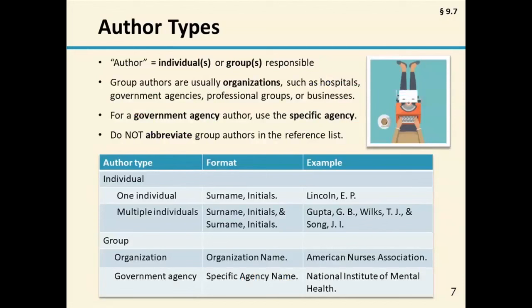When a work is written by an individual, you can see examples for one person or two people. When it's a group, you've got the group name, and when it's a government agency, it can look complicated. We recommend that you include the most specific agency — in that example, it's the National Institutes of Mental Health, which is one of 27 agencies that make up the National Institutes of Health, which in turn is a sub-department of the U.S. Department of Health and Human Services. You can simplify the author element by using just the specific agency, and the rest of that information shows up later in the reference.